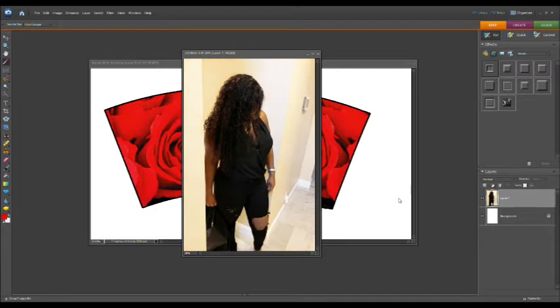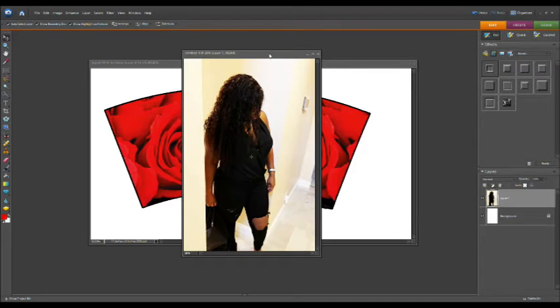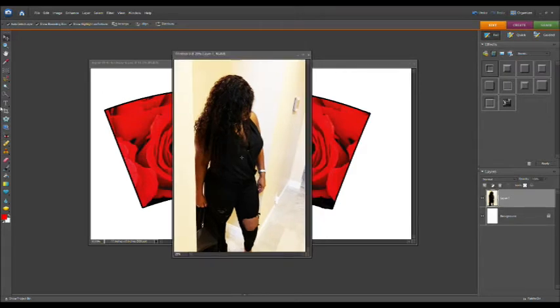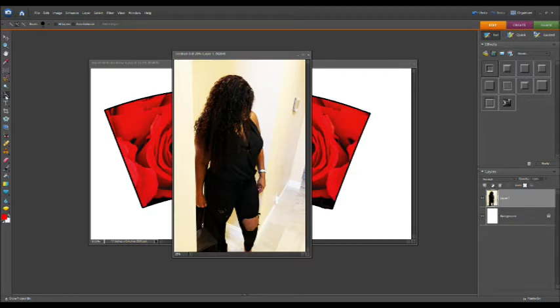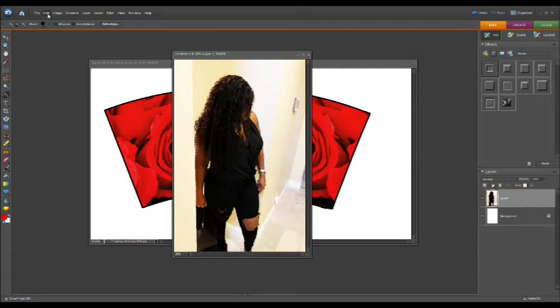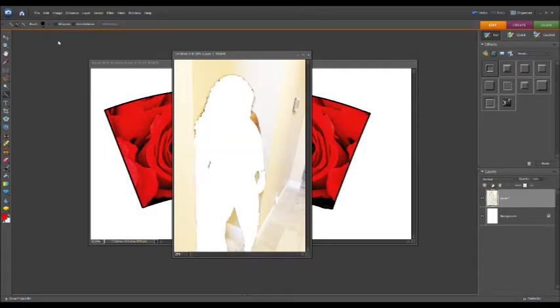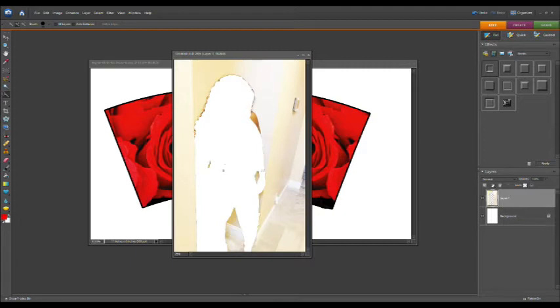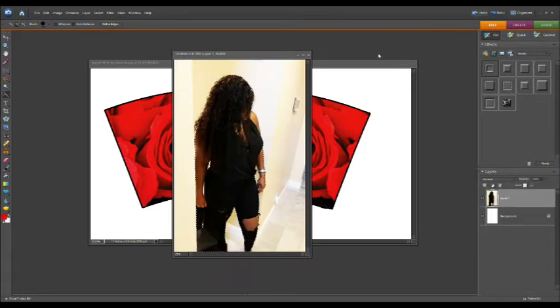Normally what I was doing originally was getting that quick selection tool over here and I would just outline it like that, and then I would edit, I would cut. Once you cut, you would see that you still have some areas still not selected.